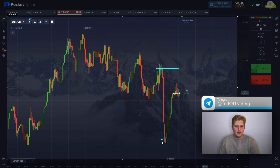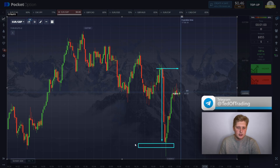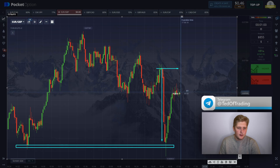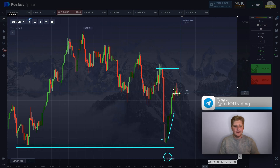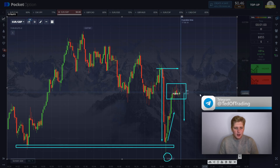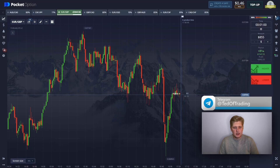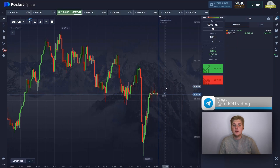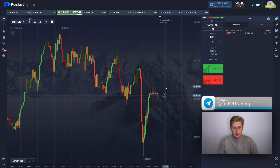We see an insane correction out of this level — a strong player entering the market. The touch of the support level, the updating of the local high, then we see the correction to the upside, and an accumulation zone was formed. After that I'm expecting to see dynamics to the downside. This is quite a clear situation. When you see something like this, you can open a position without hesitation. This one should be in profit — the key is to find the right timing and you're not going to lose.